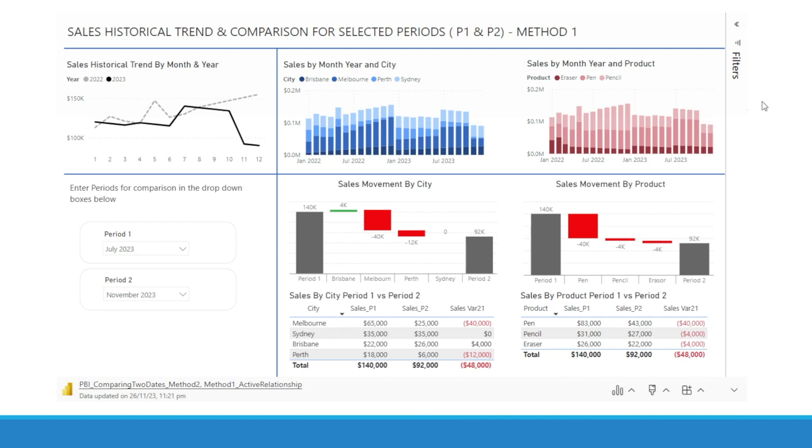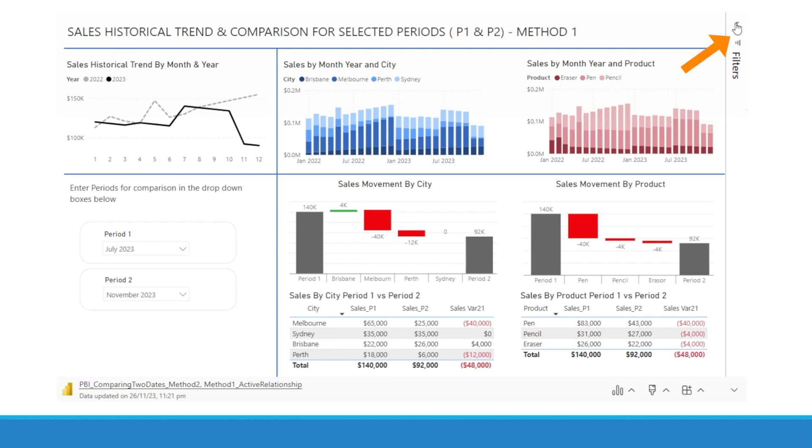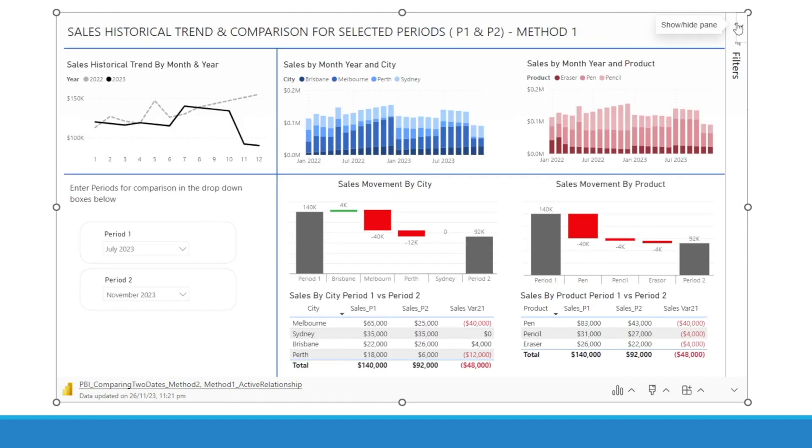Now, notice something — on the right, there is a Filter pane that you can show by clicking or hide, like that.